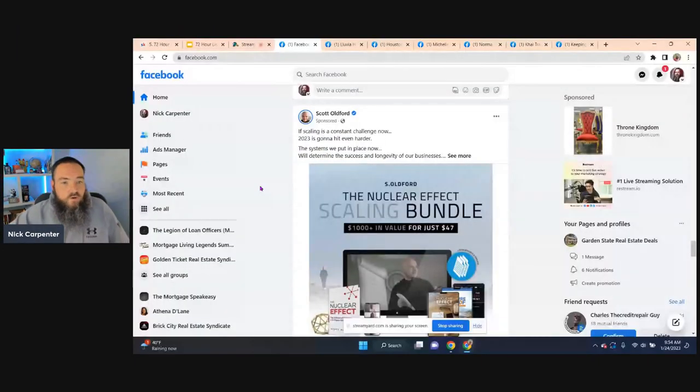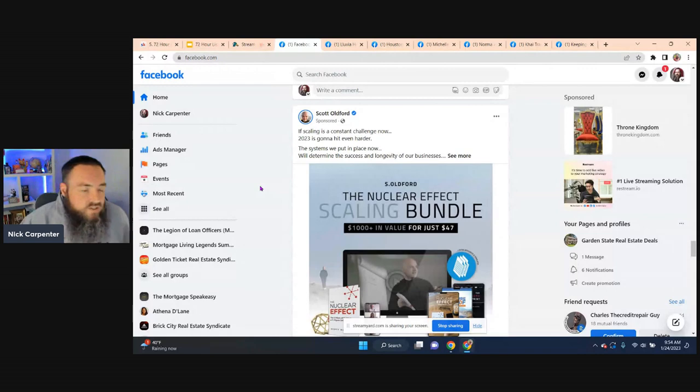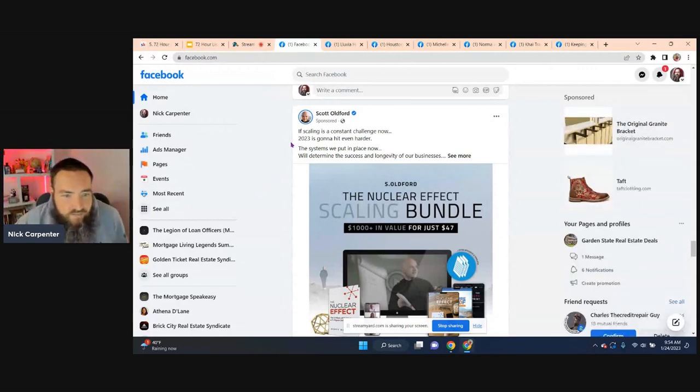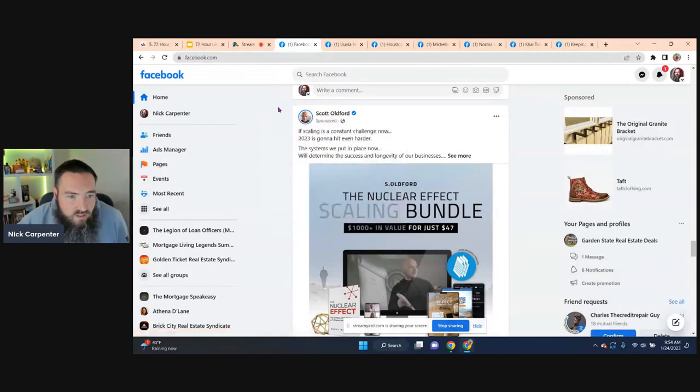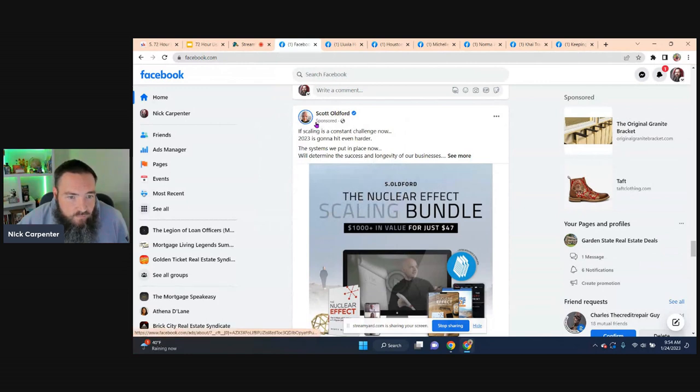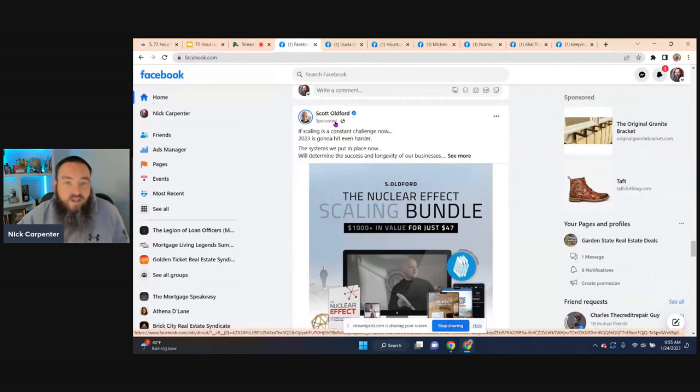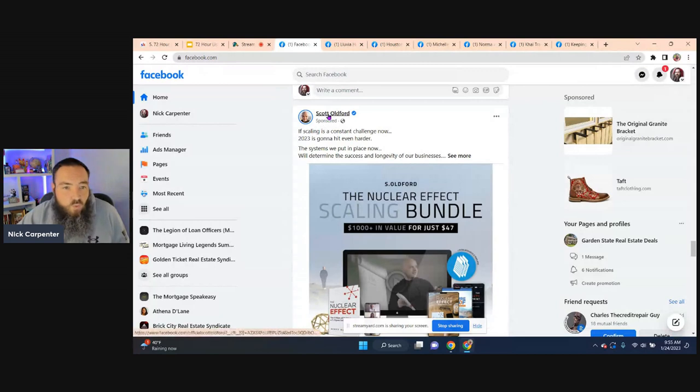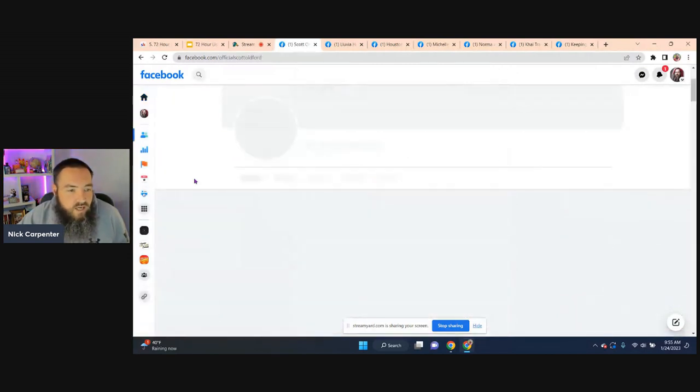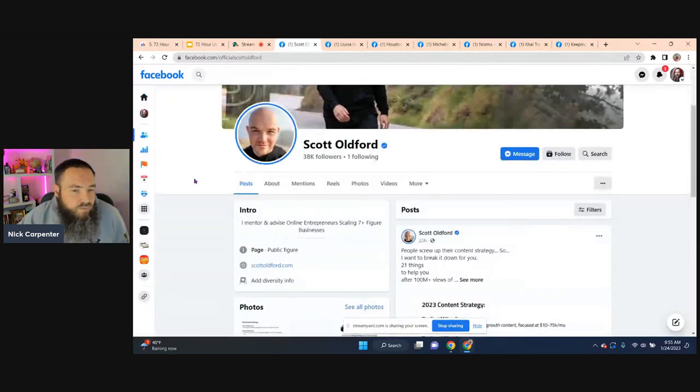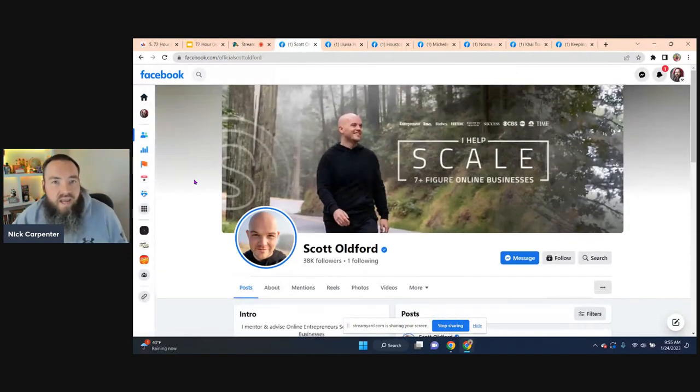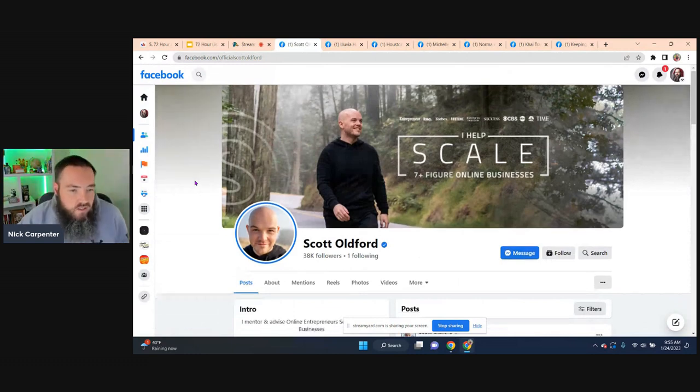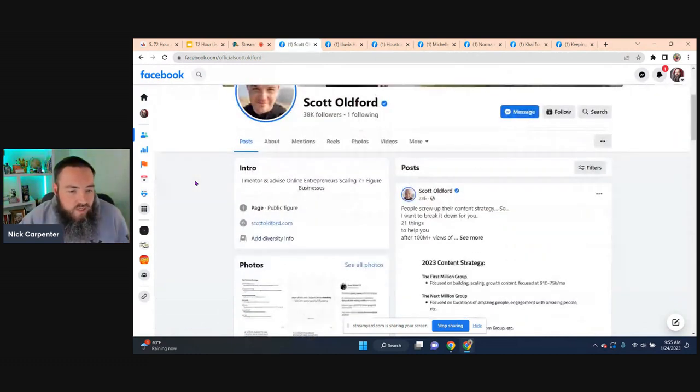So I'm going to jump over to Facebook. First I want to show you, let's just say for example, I'm seeing this ad from Scott Oldford. You can tell it's an ad if you're not familiar because it has the little word sponsor here. So that's how you know it's an ad. I could be curious, man, I wonder what other ads Scott is running. So if I come over here to his page...